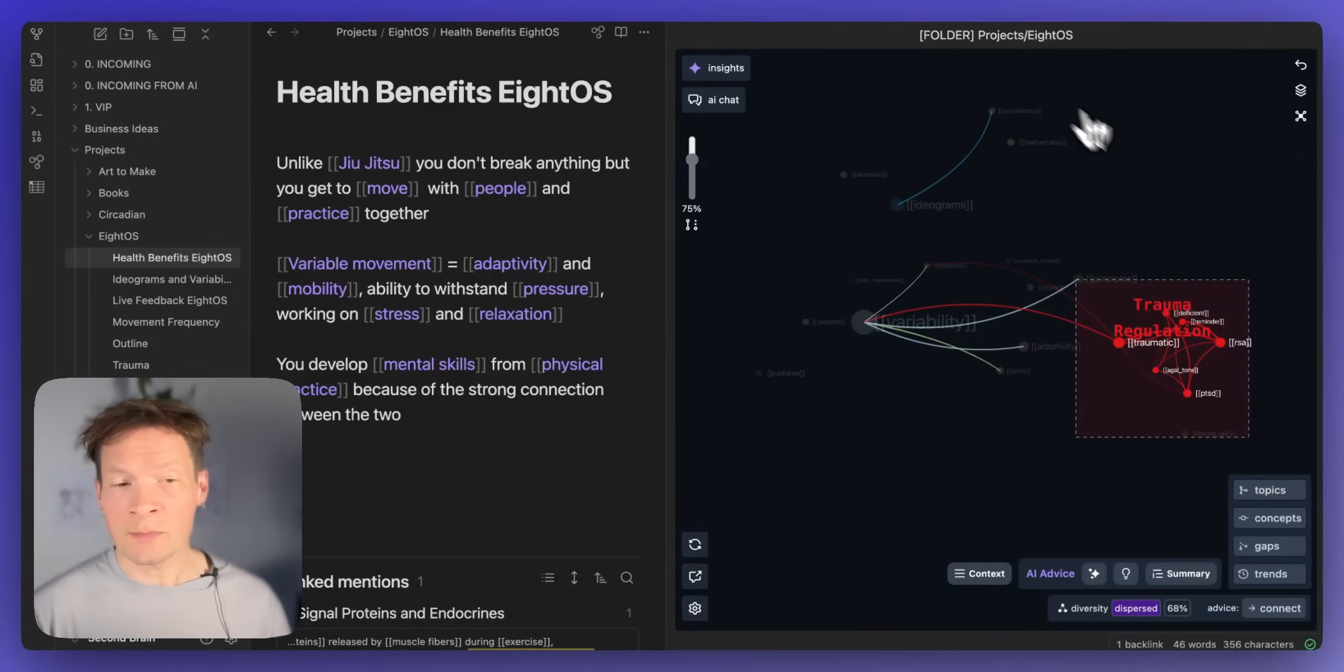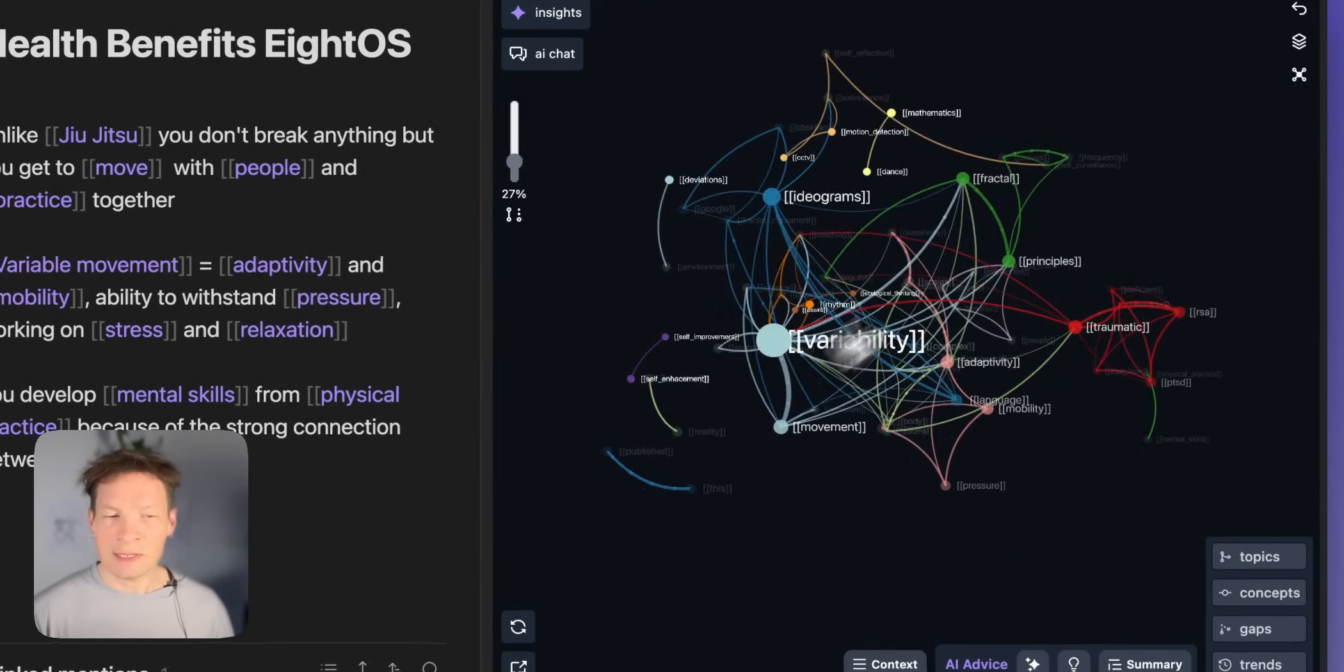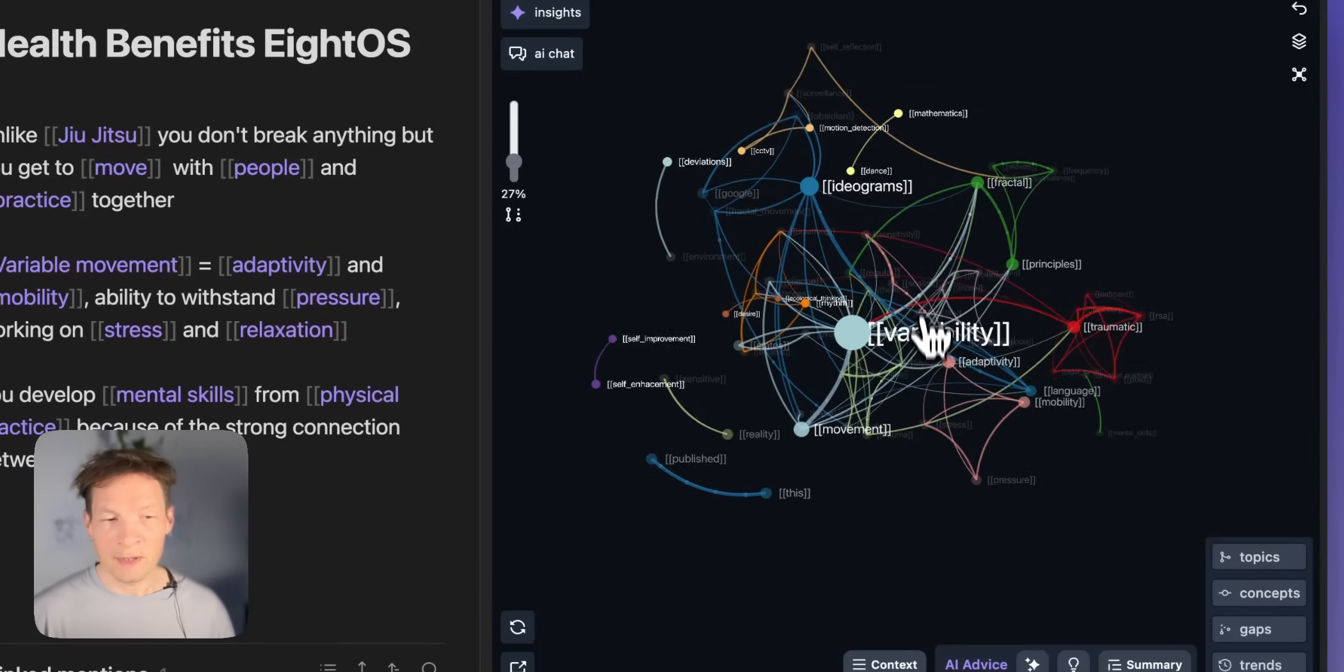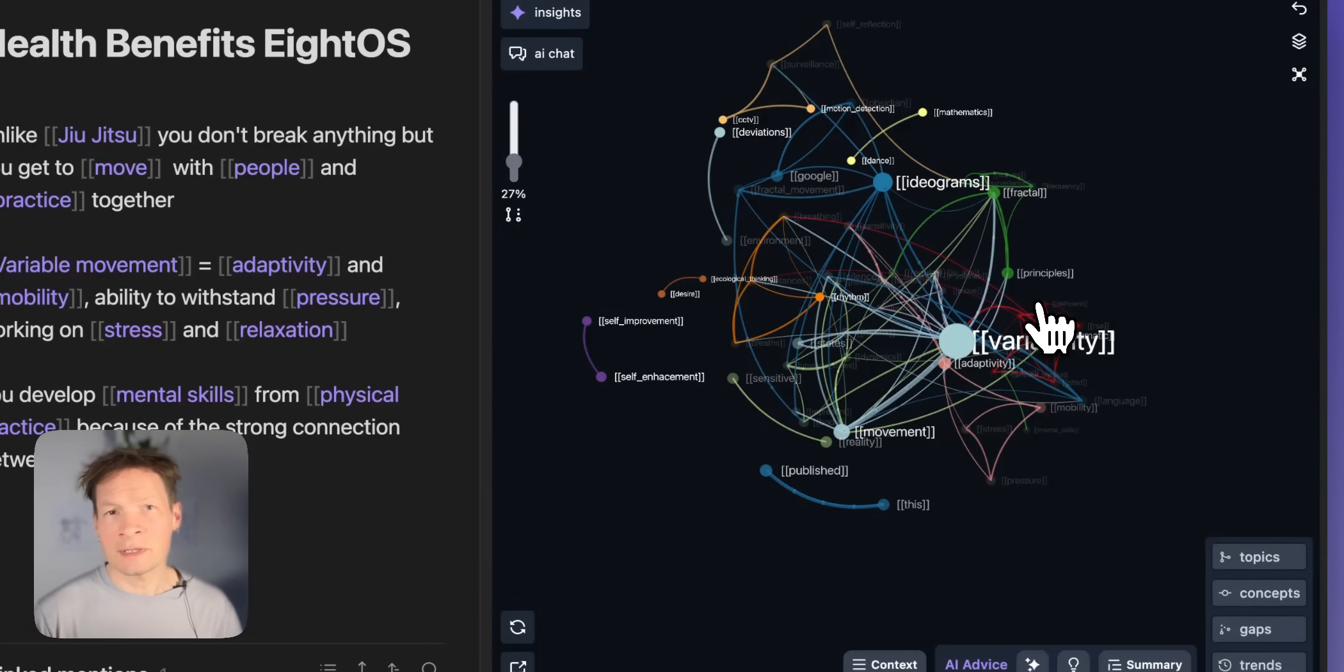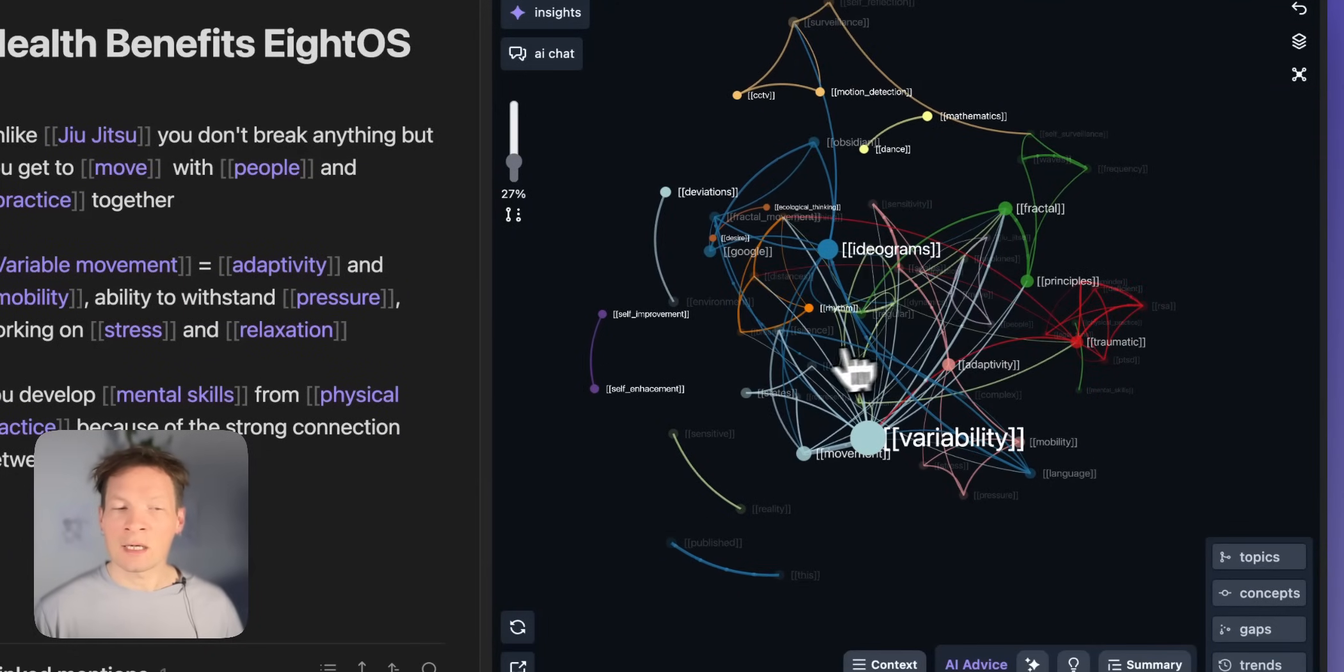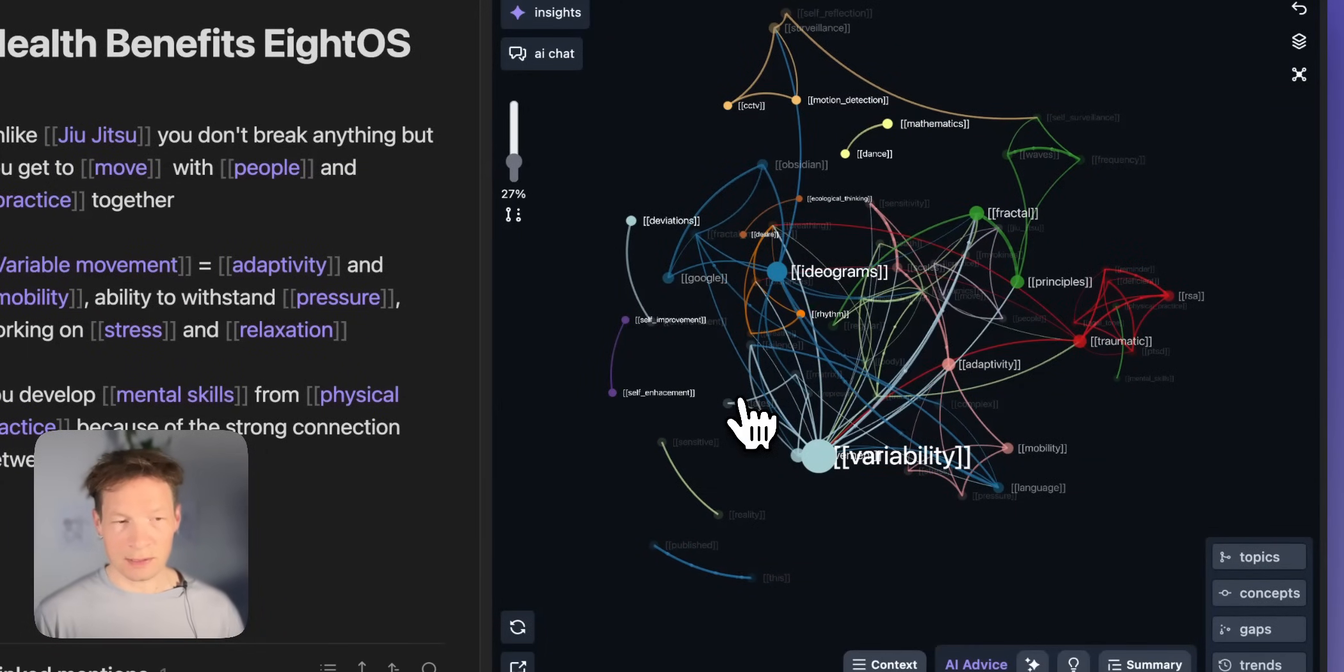And most importantly where I can use this underlying knowledge graph to enhance the model's understanding of the content that I'm interacting with so that it can provide me better results that are less generic, that are more in line with the relations and connections I'm already interested in.